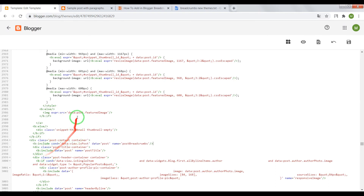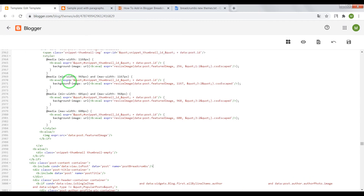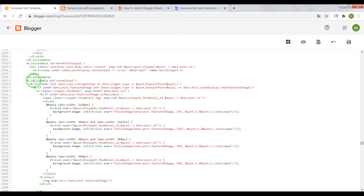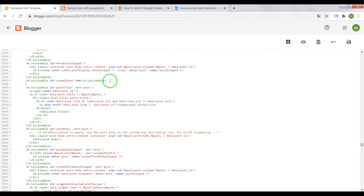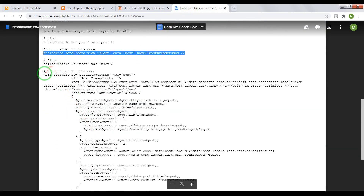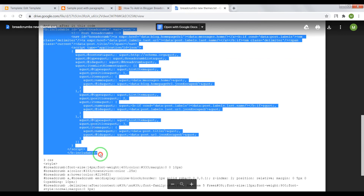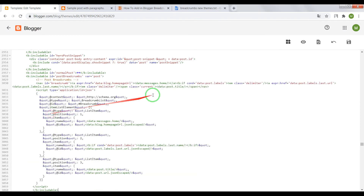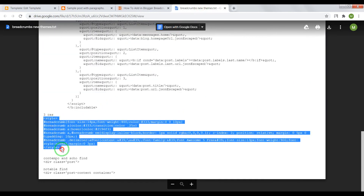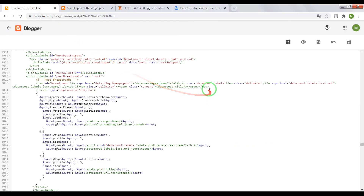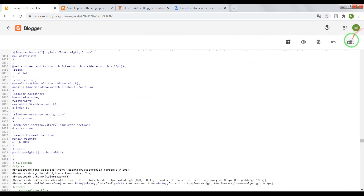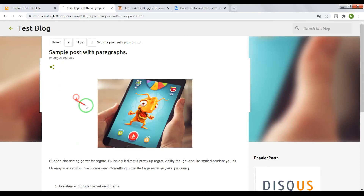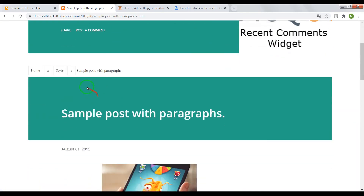Now scroll your page a little higher until b:includable id normal post, close it, press Enter, and copy the HTML code, then paste it in this place. Final step: put the CSS code after the closing tag skin. Save the theme and... Ta-da! Final result.